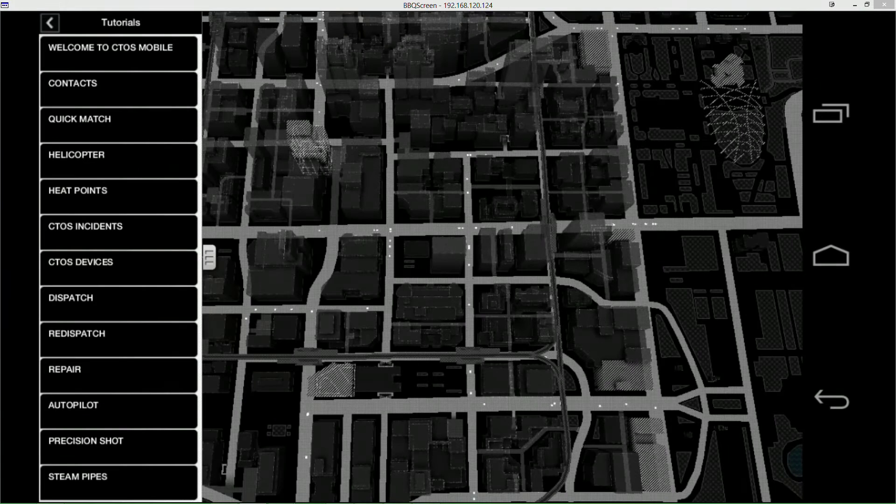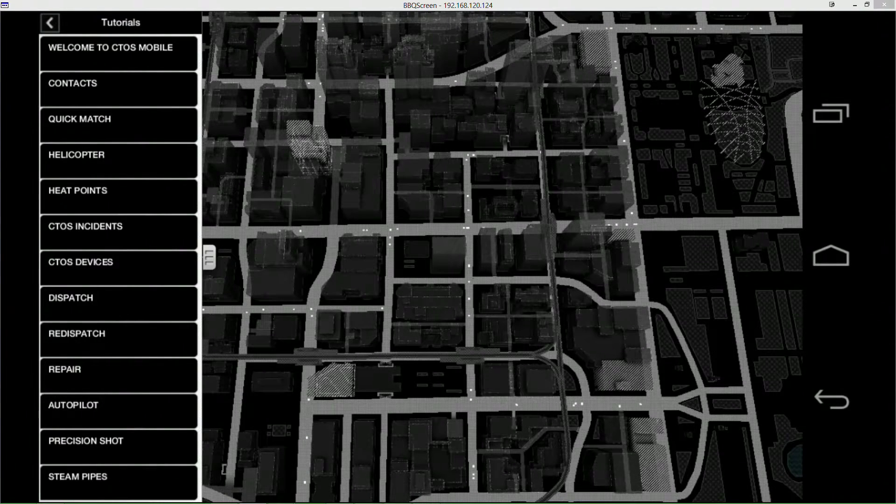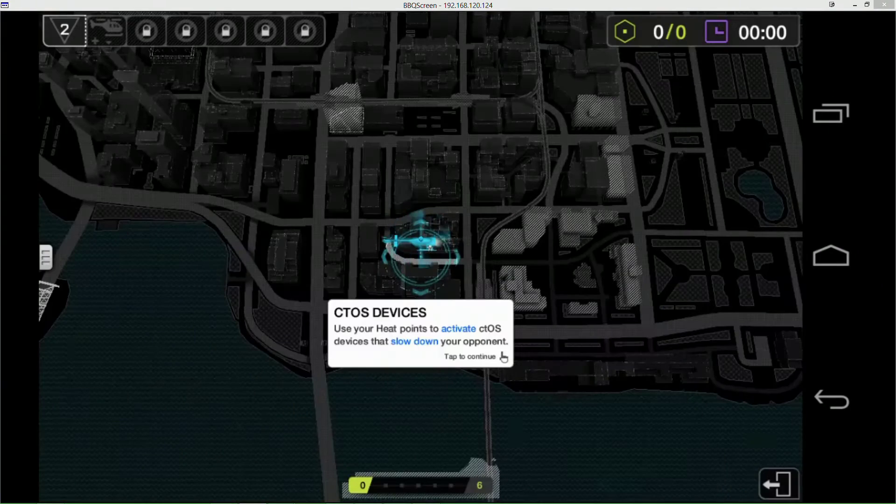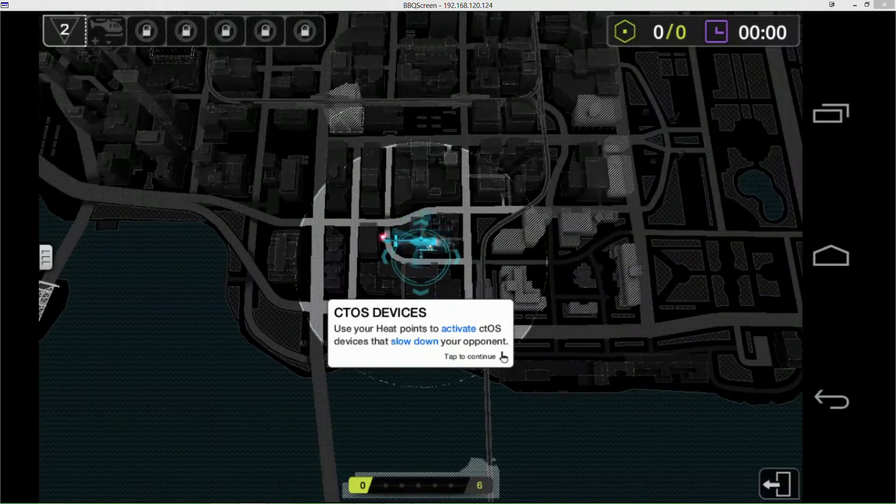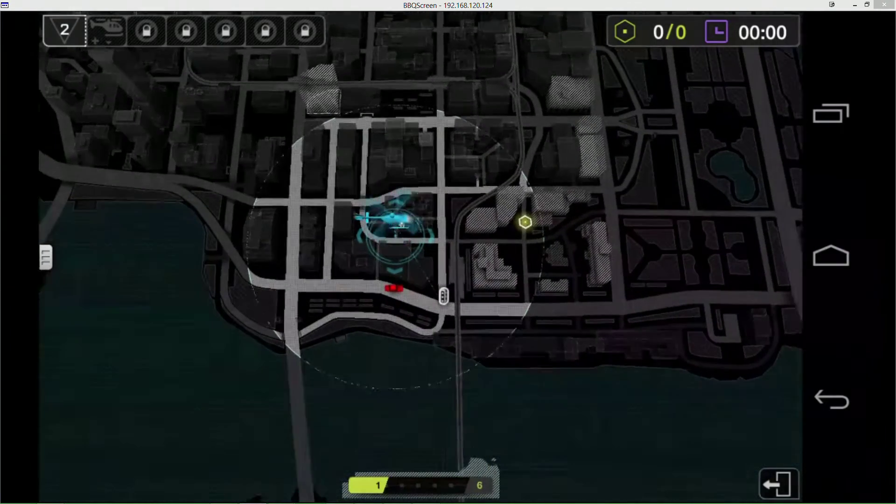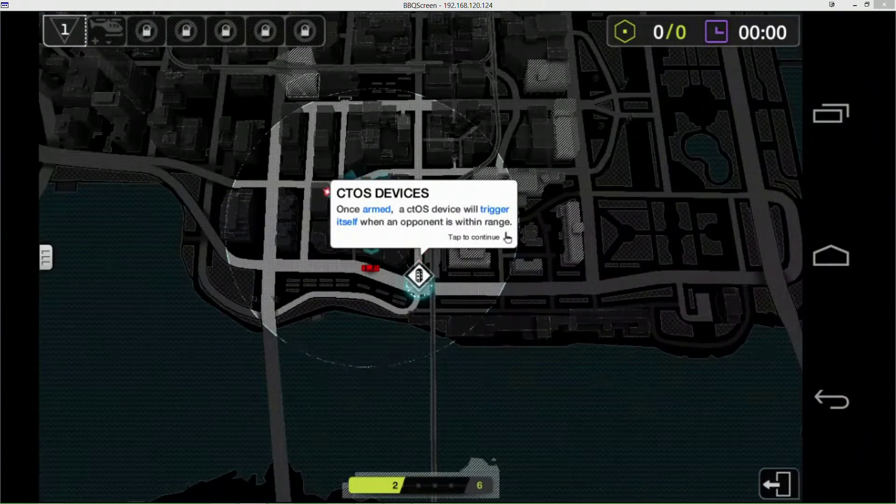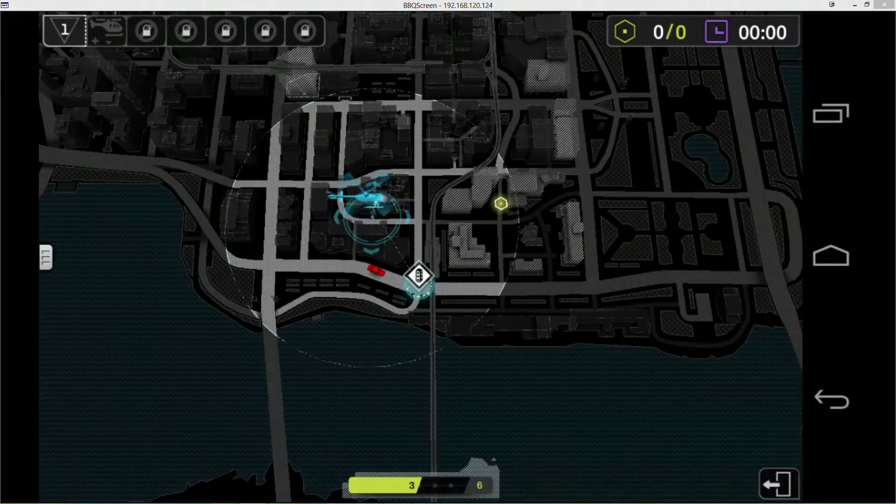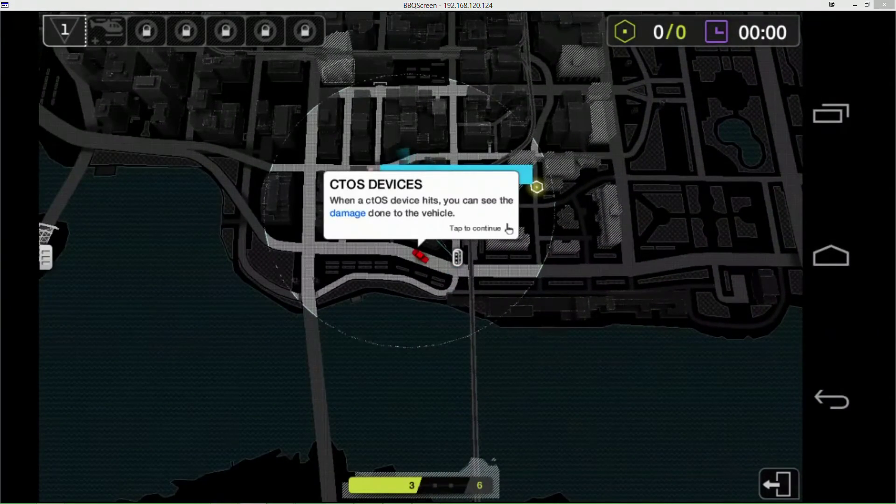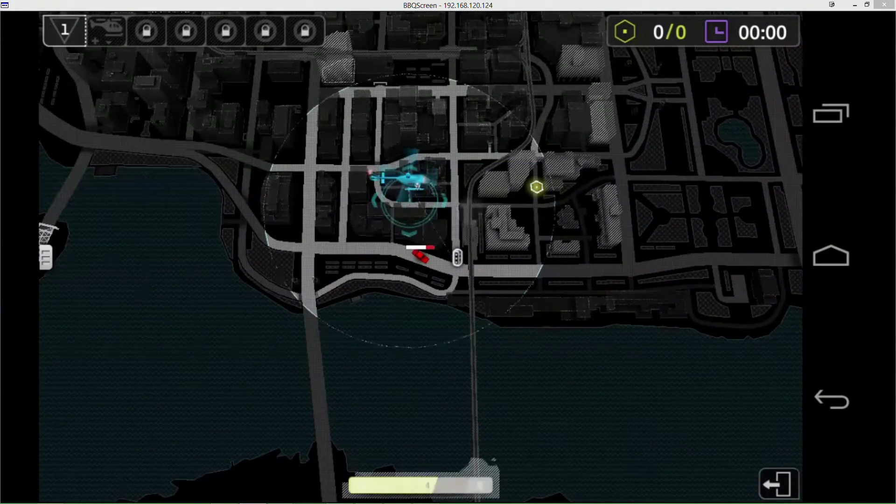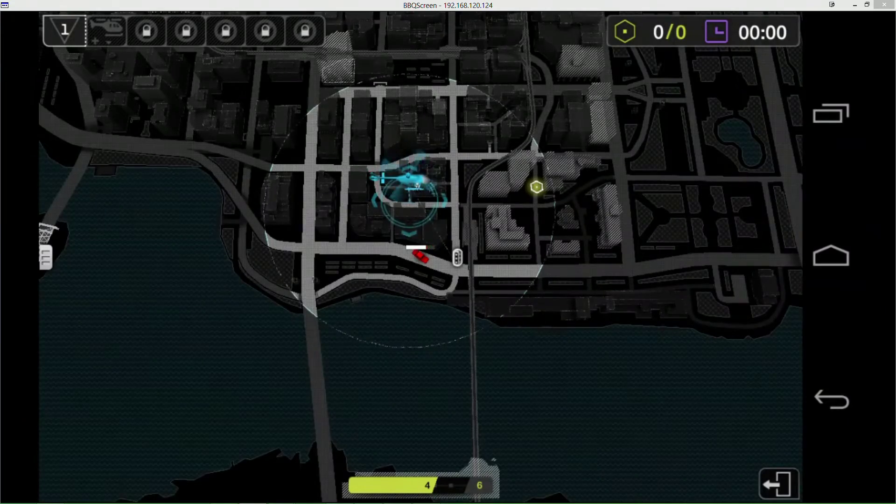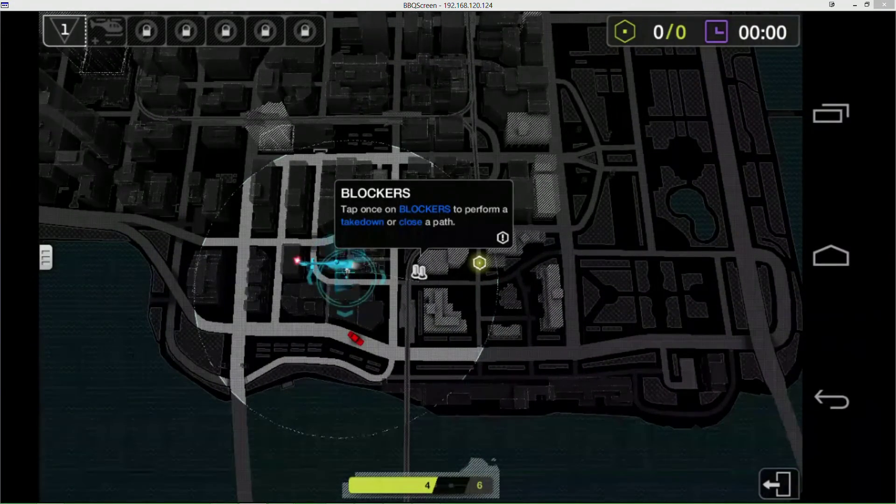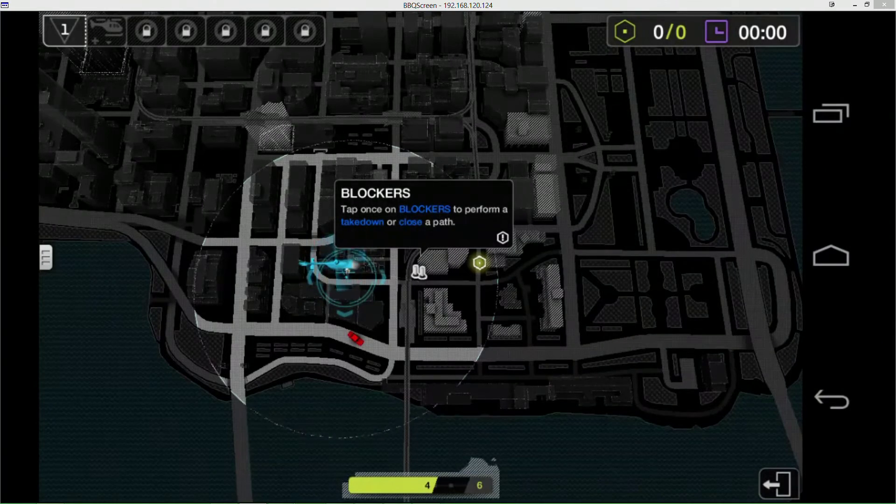cTOS devices - this is where you activate the traffic lights and stuff. Basically you tap it, it arms it, and then whenever he gets in range it'll automatically activate it and damage him. Getting some lag.